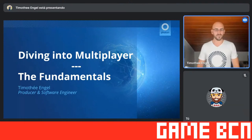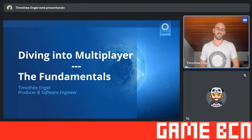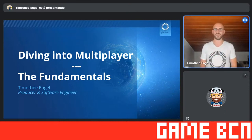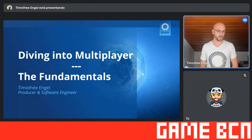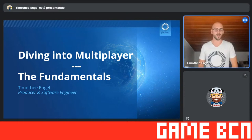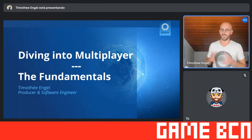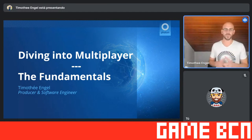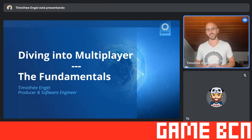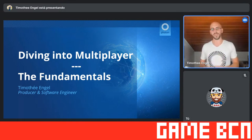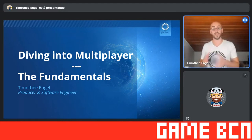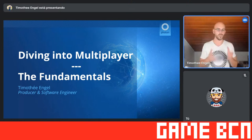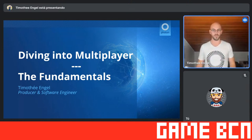All right. So, diving into multiplayer, the fundamentals. I'm Tim. I'm a producer and software engineer at Photon. And today, I will lead you down the road of the fundamentals that you have to consider when digging into multiplayers. As Oscar has already mentioned before, this talk is split into two parts.